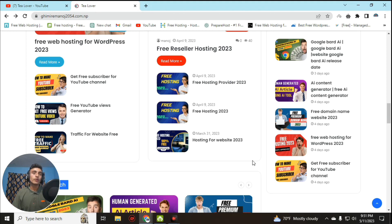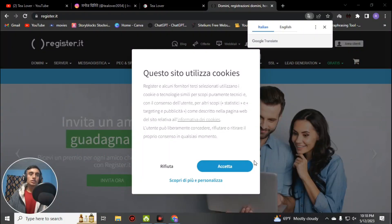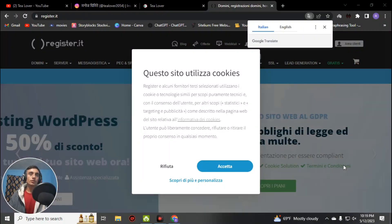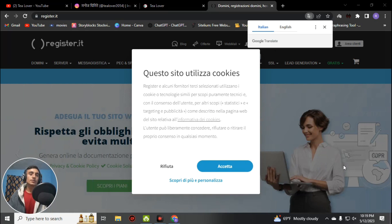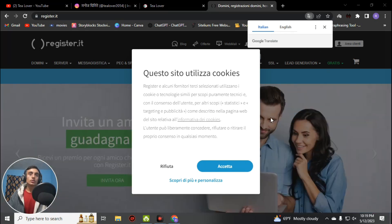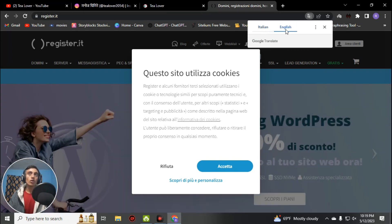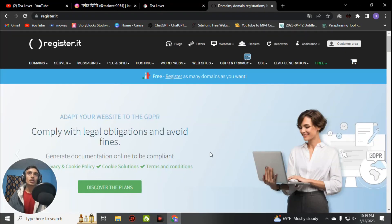First, go to a new tab in any browser you like — here I am using Chrome. You can try this on both mobile and laptop. I am using a laptop now. Go to the new tab — this is the home page of the website. The website language is in Italian, so you have to convert every single page to English. Just click on English to convert the website.